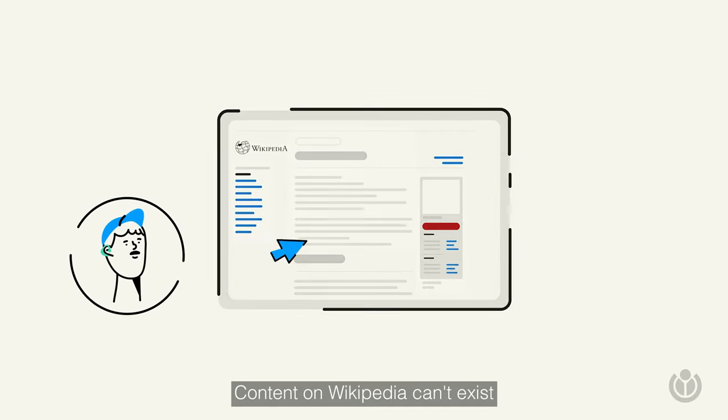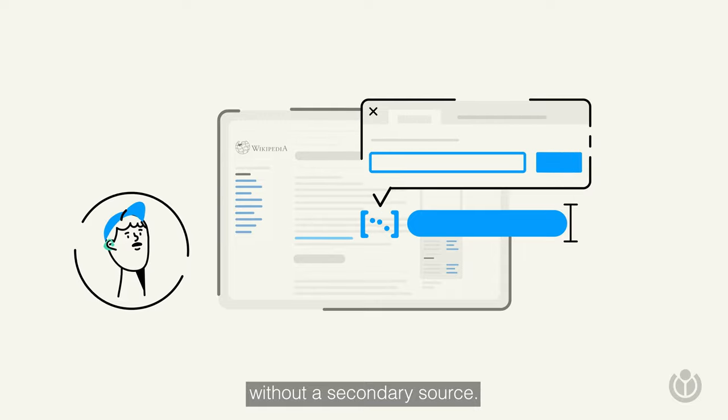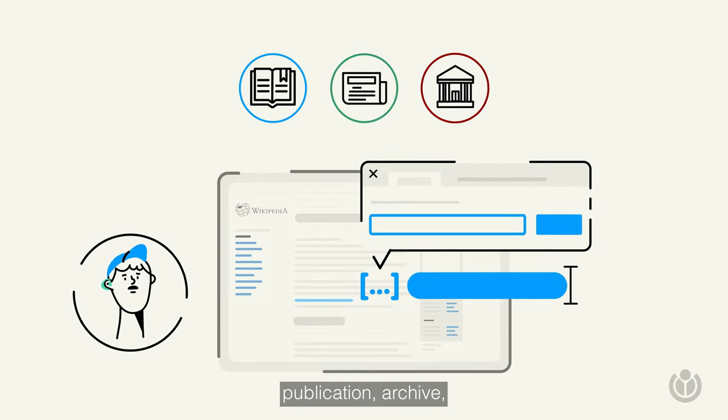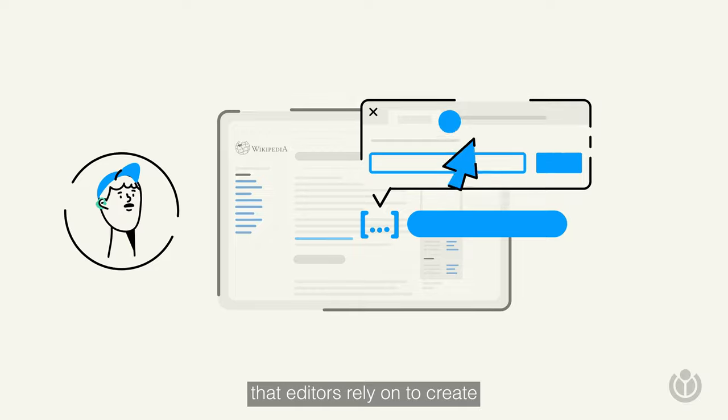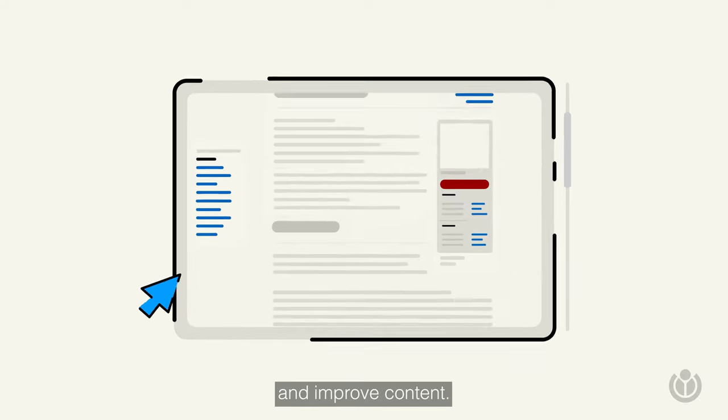Content on Wikipedia can't exist without a secondary source, a newspaper, publication, archive, or historical record that editors rely on to create and improve content.